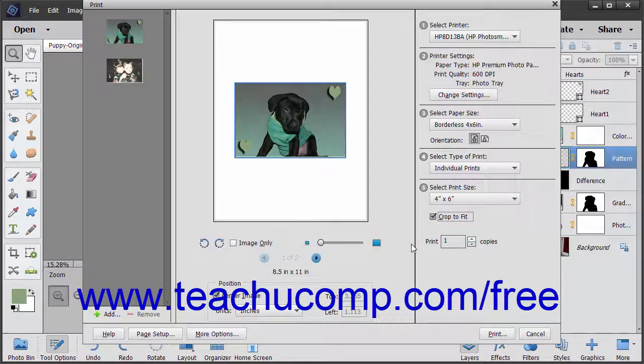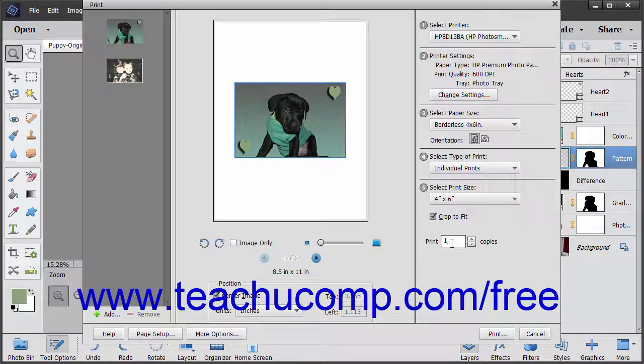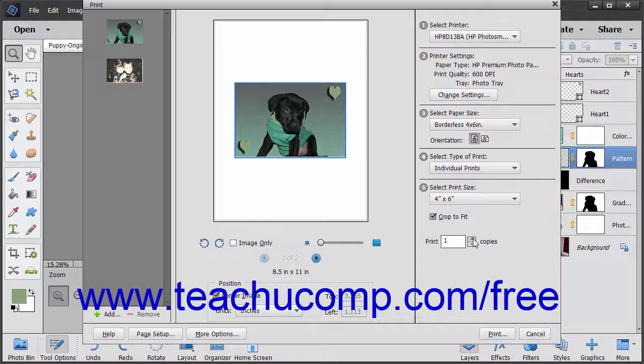Choose the number of copies to print by entering a value into the Print Number Copies field, or by clicking the adjacent up and down arrows on the number field to change its value.